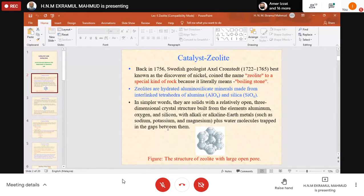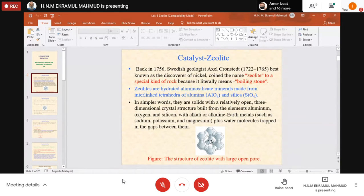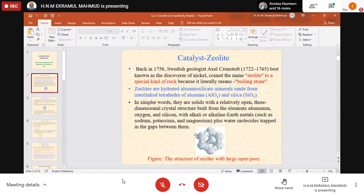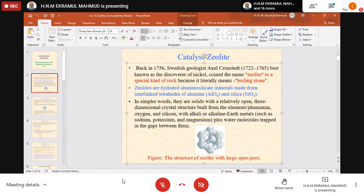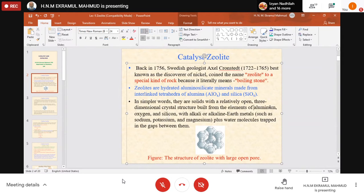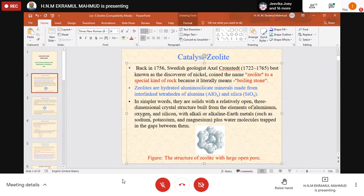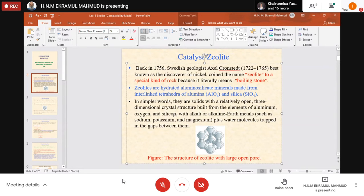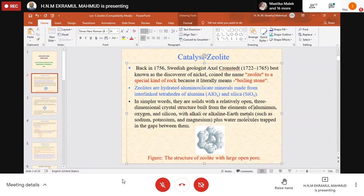This is the general formula and general concept of zeolite. In simple words, they are solids with a relatively open three-dimensional crystal structure built from the elements of alumina and silicon, or aluminum, oxygen, and silicon if you consider the elements.